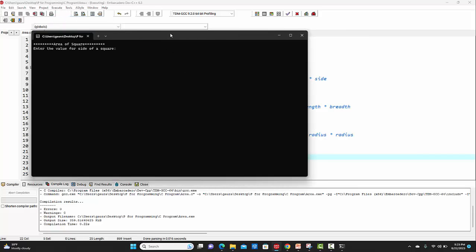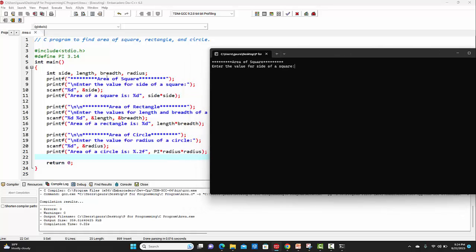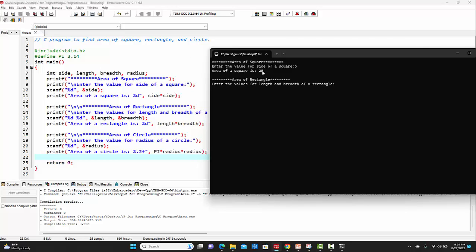Let's run the program. As we can see on the output window, the first line getting printed is 'area of square'. It is asking me to enter the value for side of a square, so I'll enter an integer value — let's say 5. This gives the area of a square, which is 25.